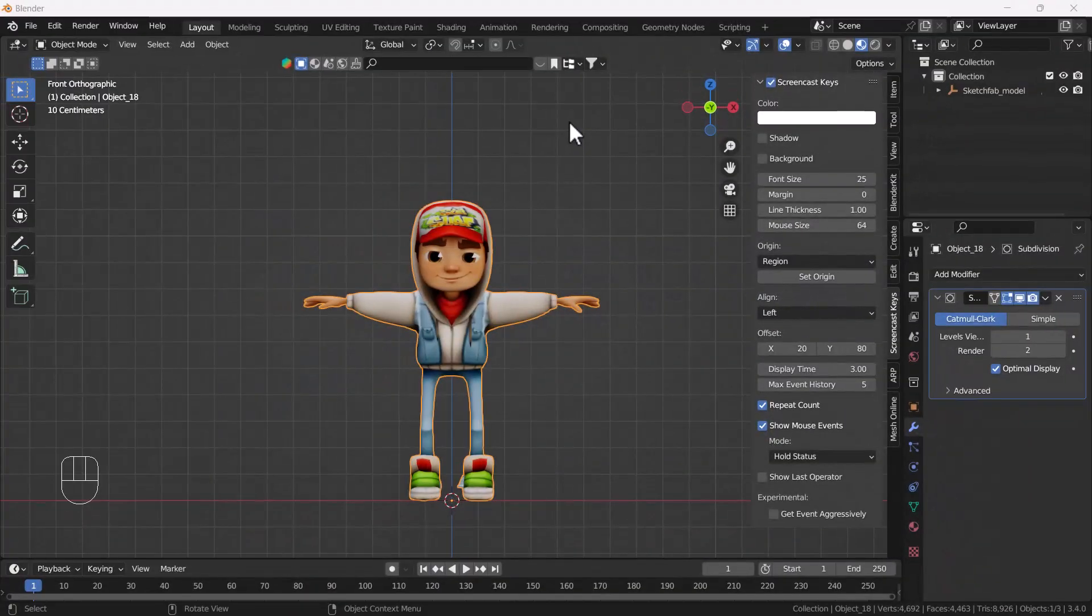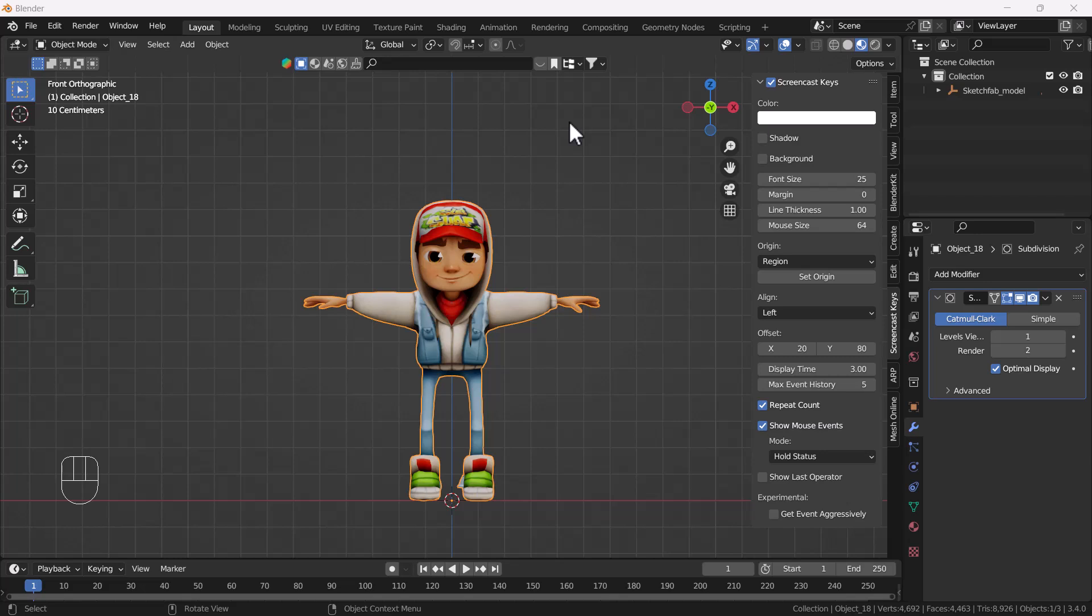Hello everyone, welcome to my YouTube channel. I hope you guys are doing great. In today's video, I'm going to talk about how we can rig an iconic Subway Surfer character using Blender. So without any further delay, let's get started with the tutorial.